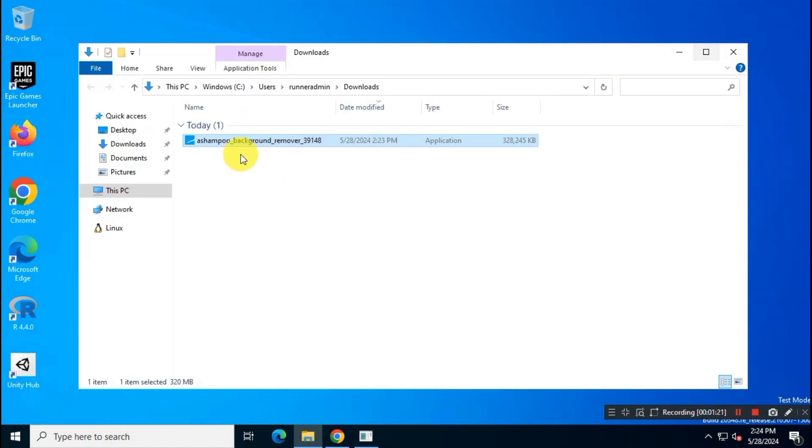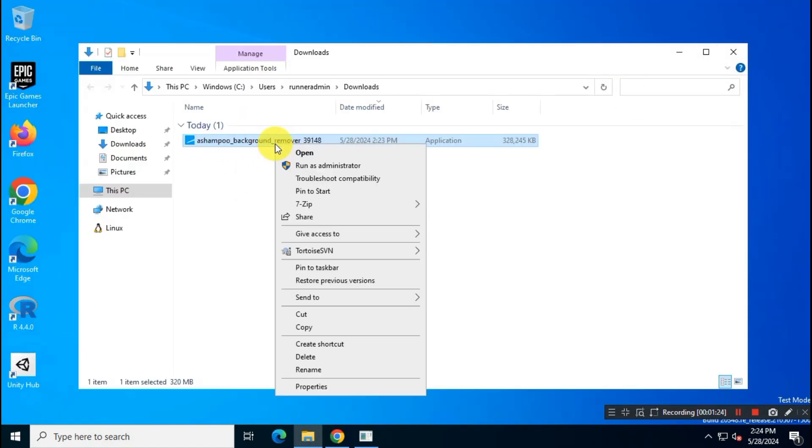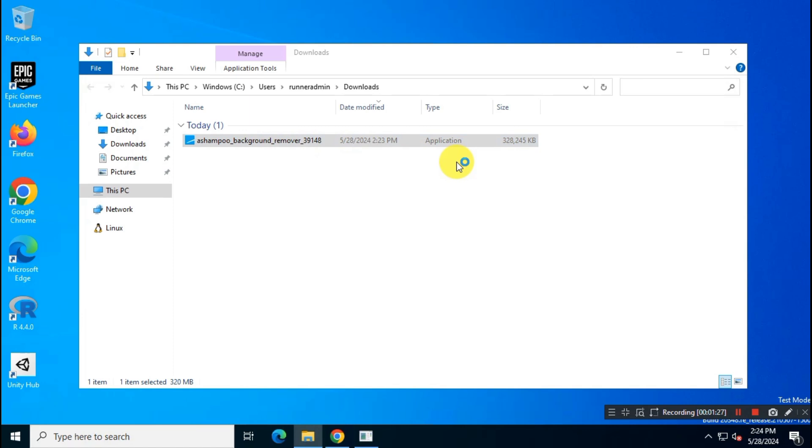Once download is finished, run the installer to install the app as you usually do. Just follow the instructions on your screen.